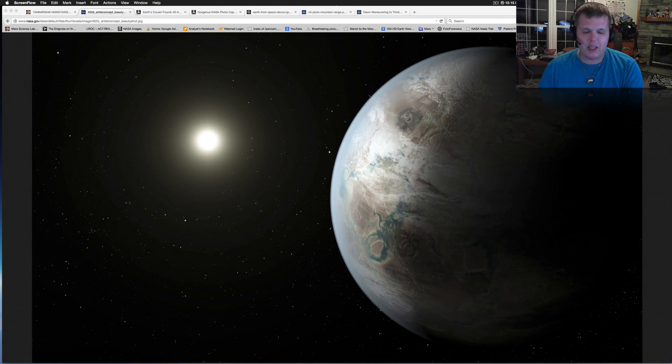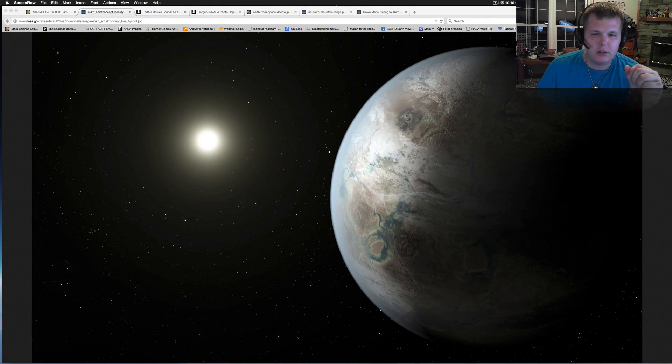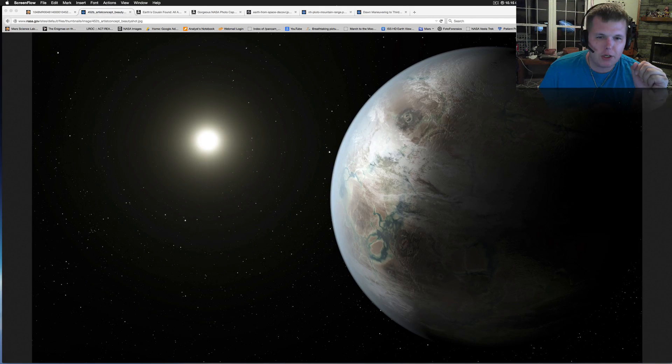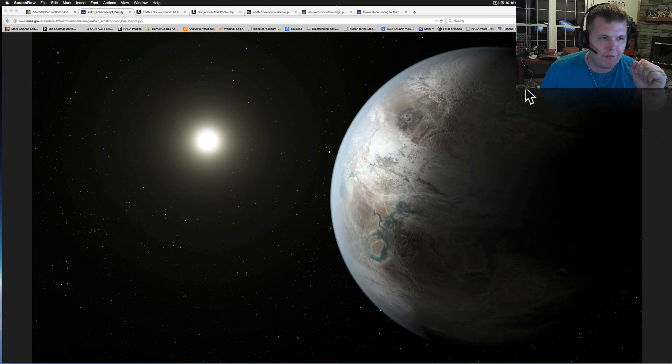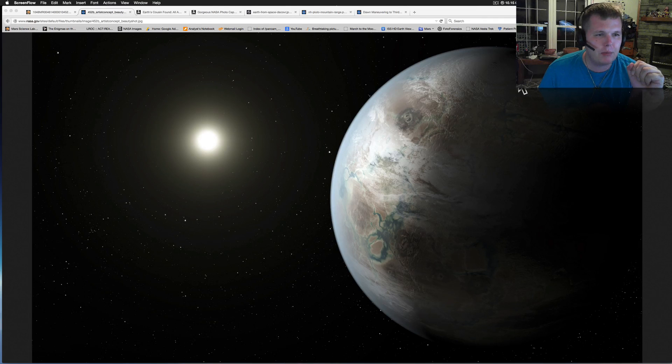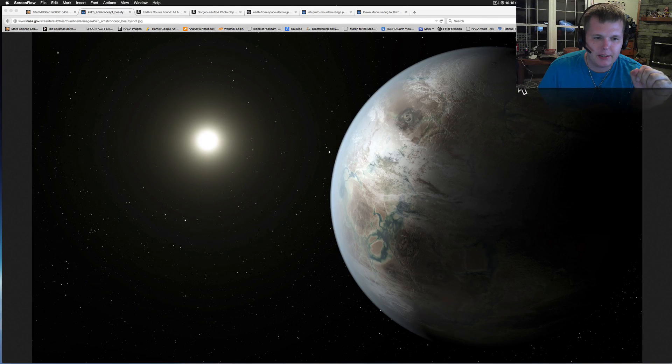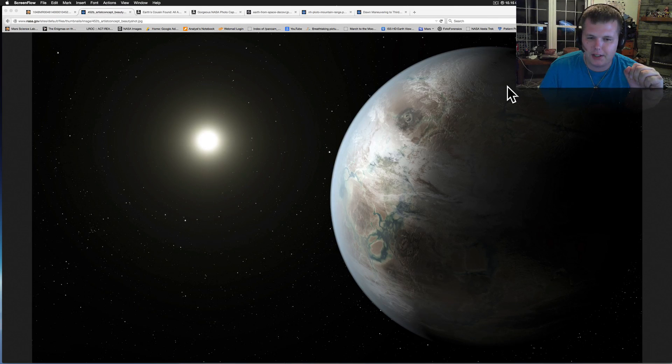And today is July the 24th and we're going to be talking space news. Real fast, I want to bring you a couple big stories that hit yesterday.